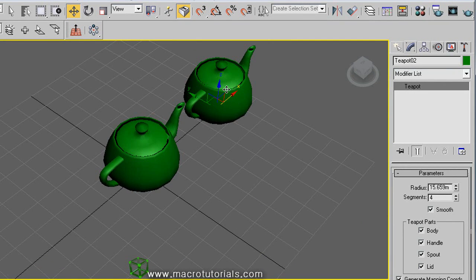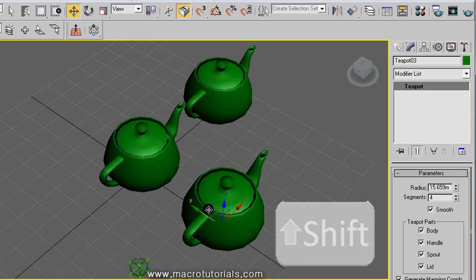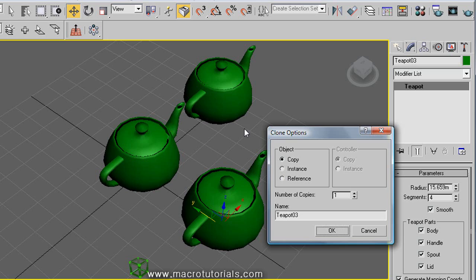This new object is a simple copy of the original. The other two options to clone an object — instance and reference — allow you to relate the original to the copy. When you select copy, the original object and the copy will not be related; it's just a simple copy. But with the other options, the original and the copy will be related. This means that when you apply a change to one, the other will change too.